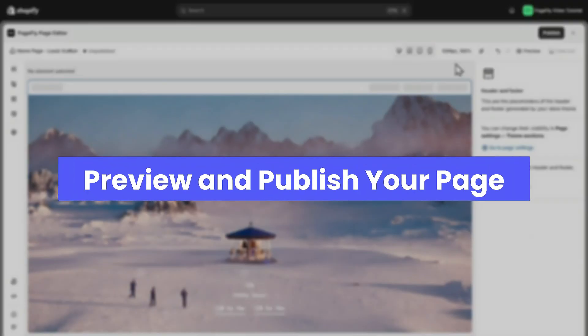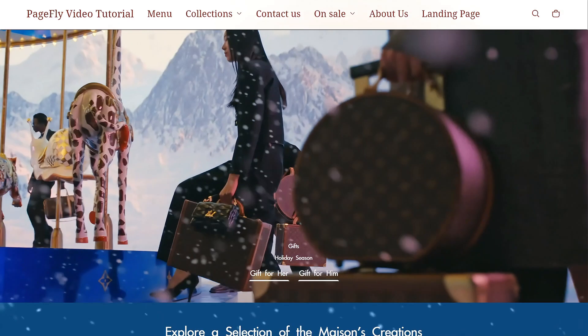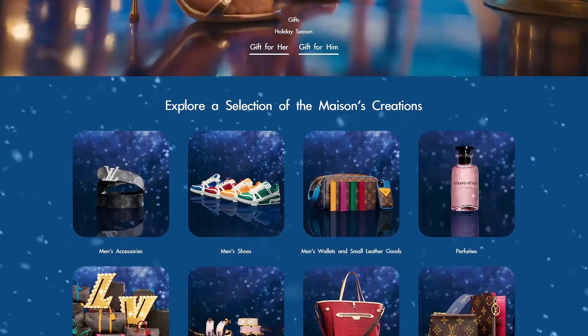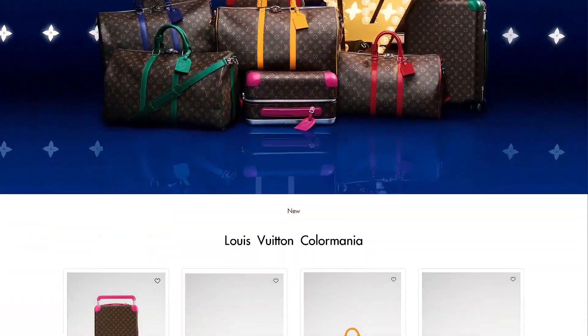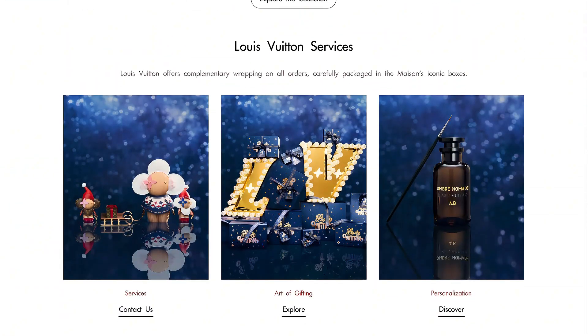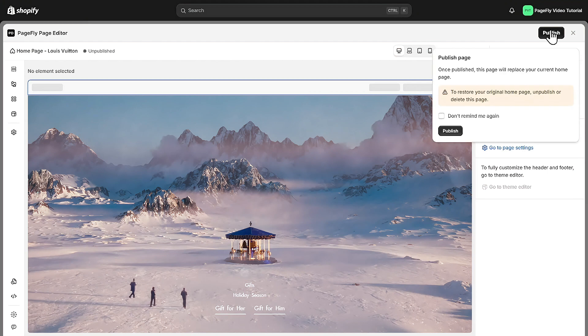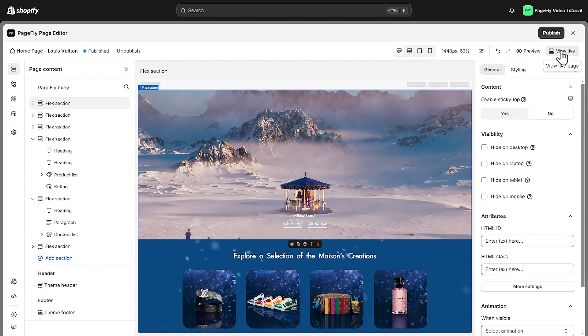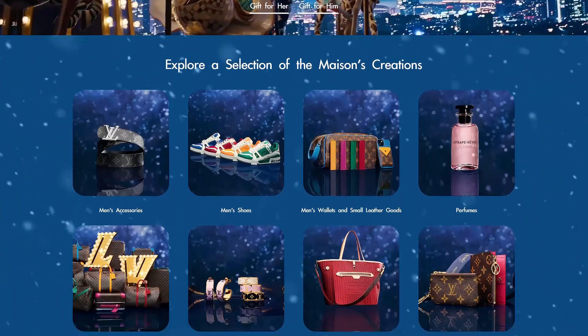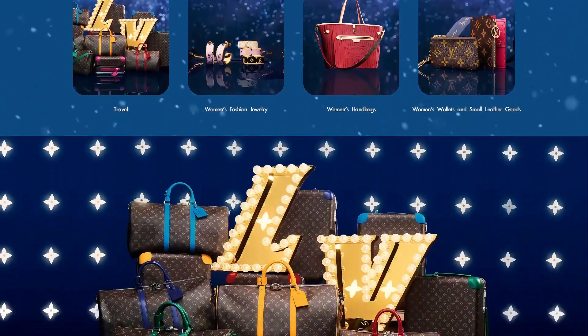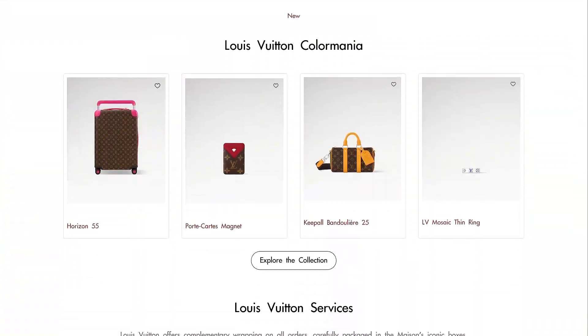Once everything is in place, it's time to preview your page and check how it looks live. Click preview to see the page in action and make sure to check everything from layout to text and image placement. When you're happy with everything, hit publish in and make the page live. Once it's published, your page is live and ready for customers to explore.